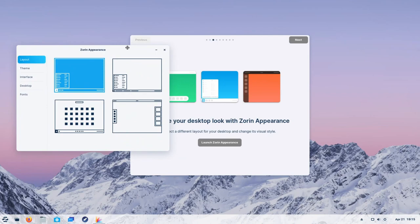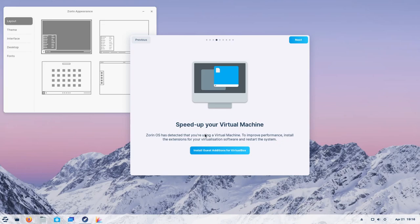We'll hit the next button and it says we can speed up our virtual machine by installing the guest editions for VirtualBox. This is great and I do enjoy Linux distributions that do this. They help you install those necessary guest editions utilities. No need to mount and install through a CD. Great addition.